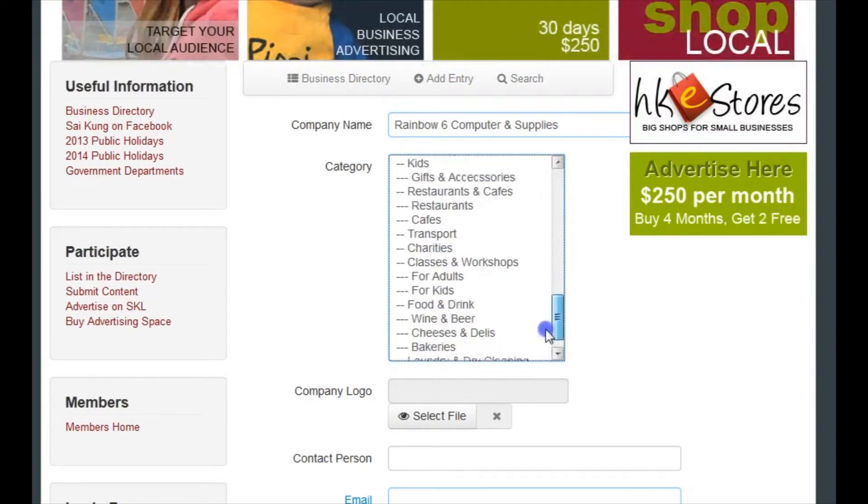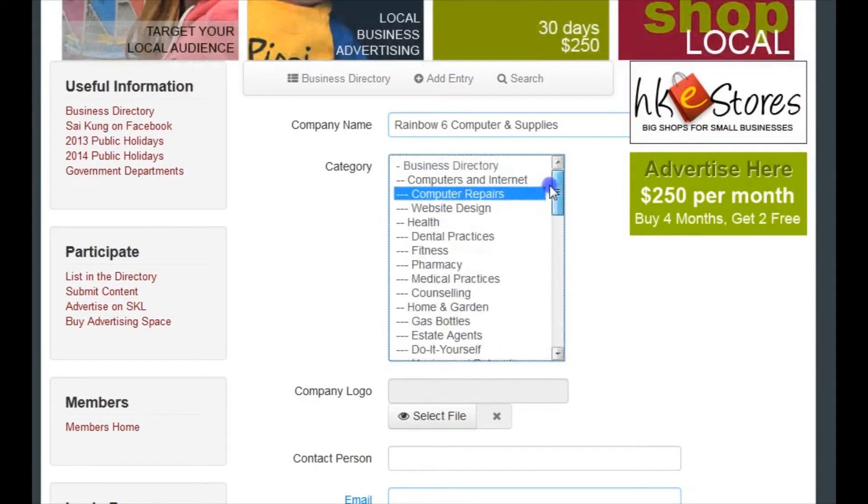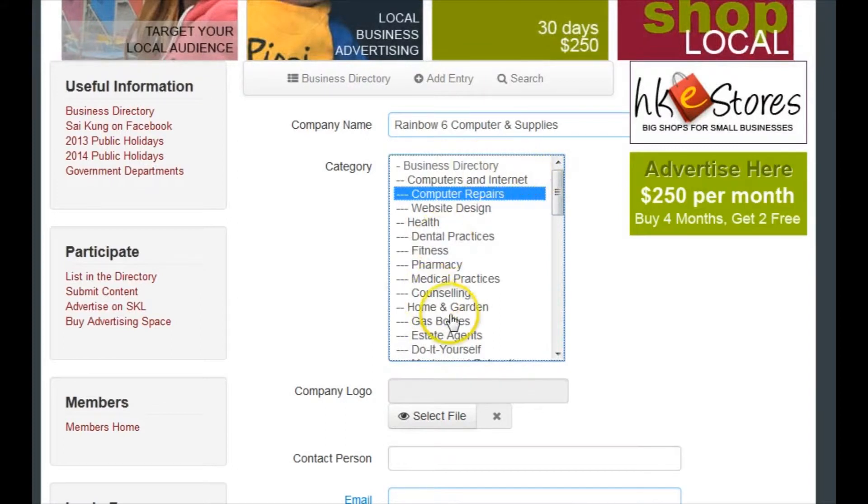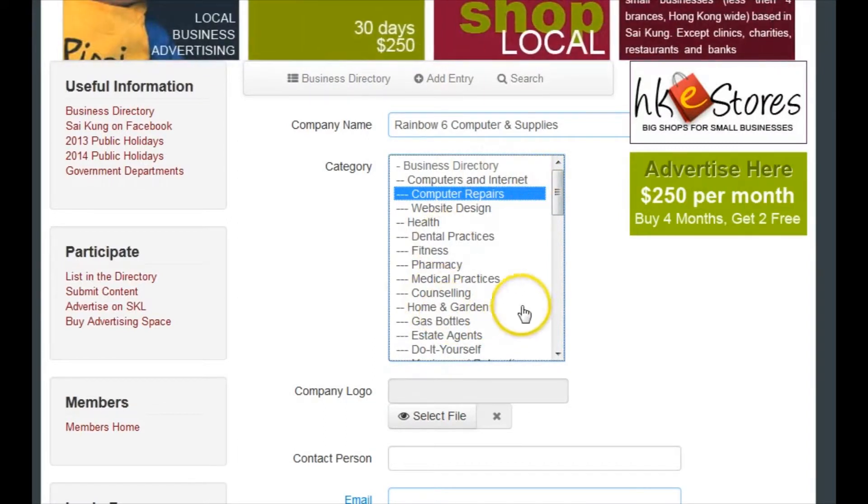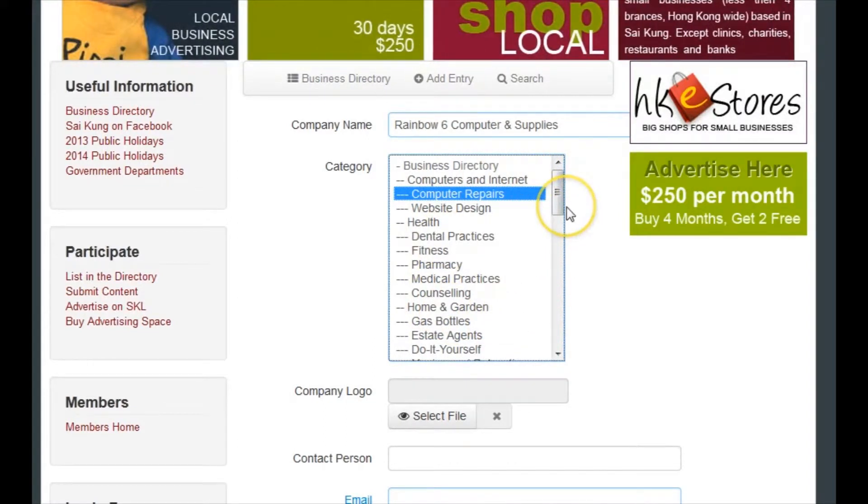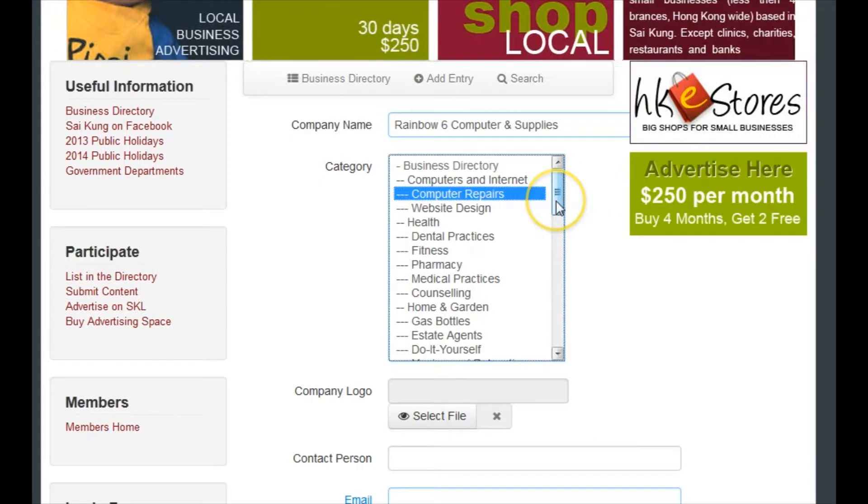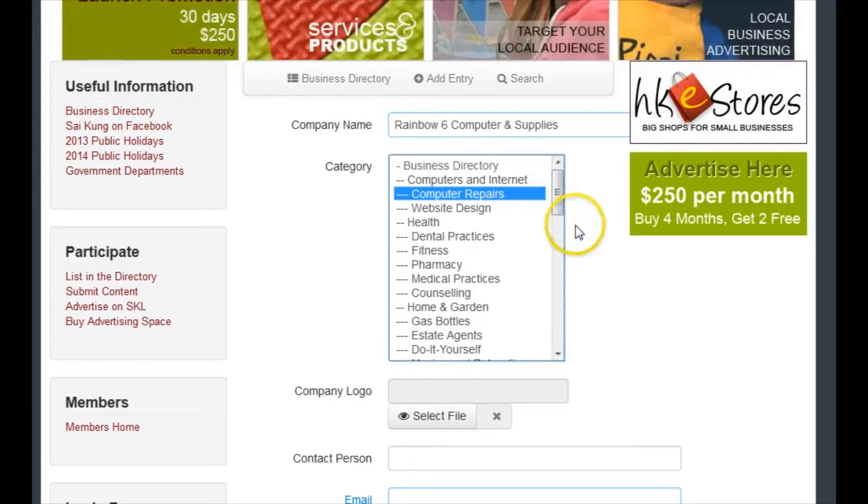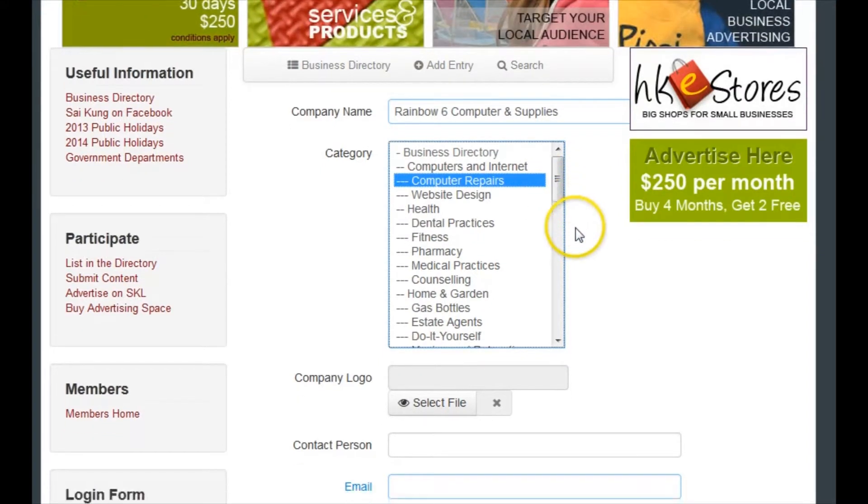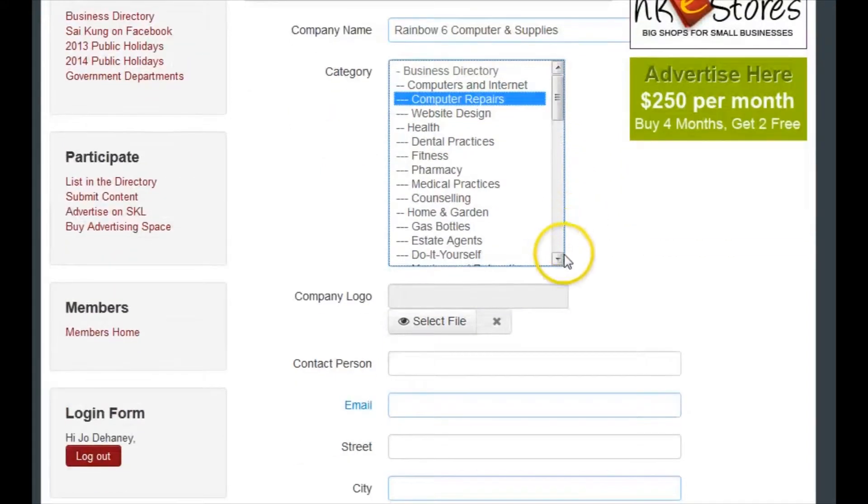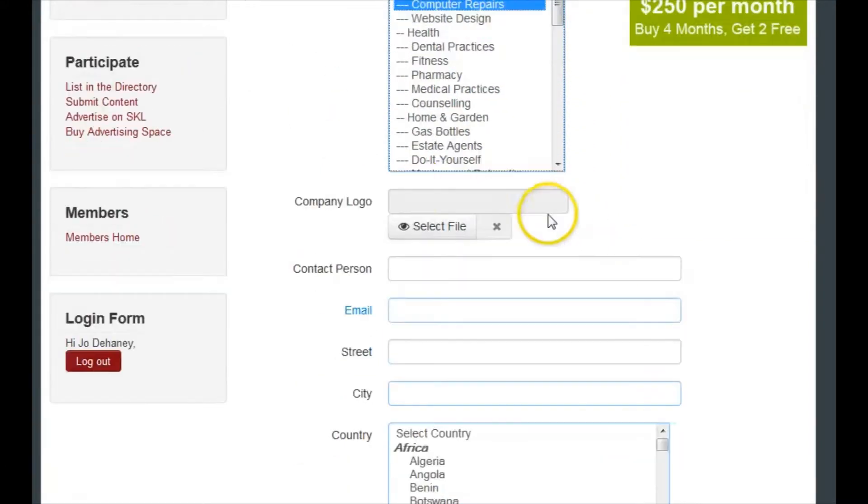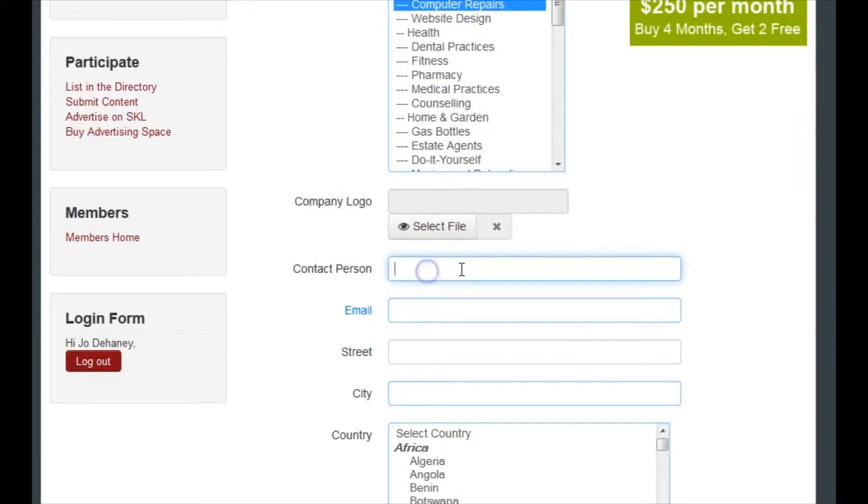If the category you want isn't here, then just put it into the closest category for now, then email me at editor at saikungliving.hk and I'll create a category for you, no problem. For your company logo, you just select your file from your hard drive. He doesn't have one, so Henry Lau is the contact name.